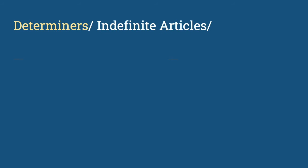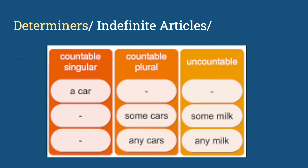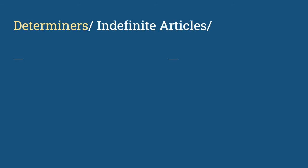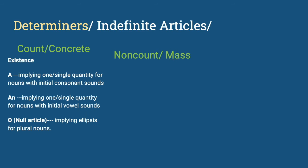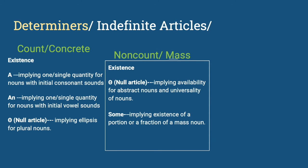Analyzing the adjective no, aside from the adverb not, we should also consider looking back on our determiners or indefinite articles which take the second component of the word no. Do you remember your non-count and count nouns, or mass and concrete nouns? However you call them, it is important to remember their accompanying indefinite articles such as a, an, and null article for concrete nouns, and null article and some for mass nouns.